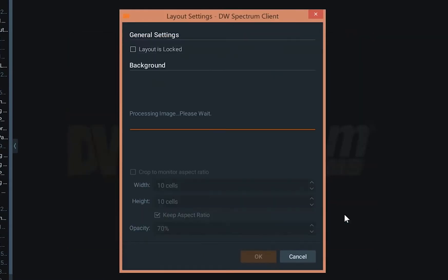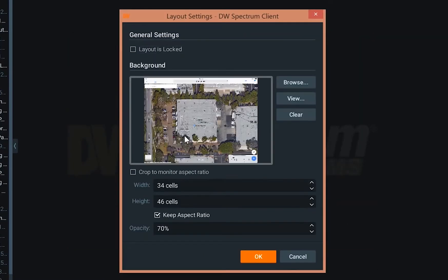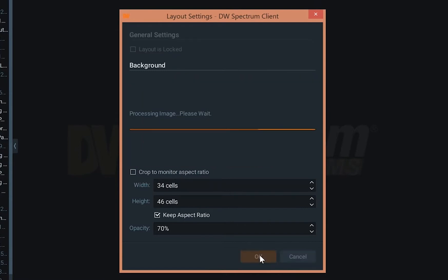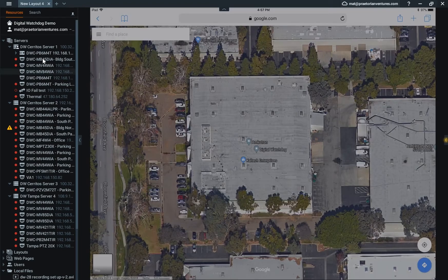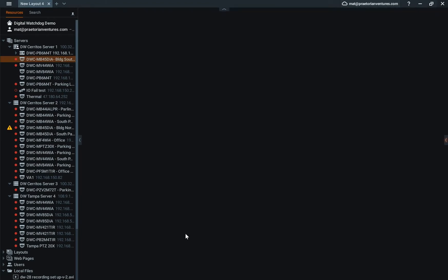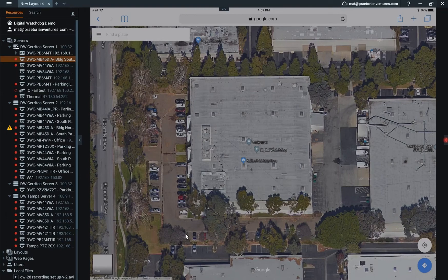We're going to go ahead and open up that media. You're going to see it populate. Let's go to this building. Allow it to load up, and then we're going to populate this area with some cameras.